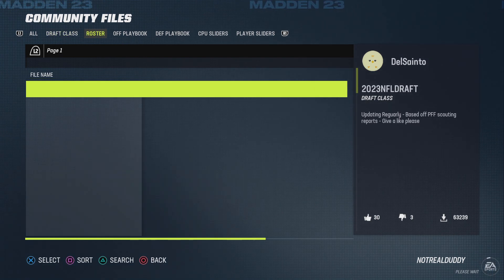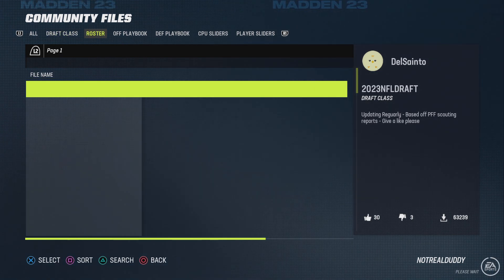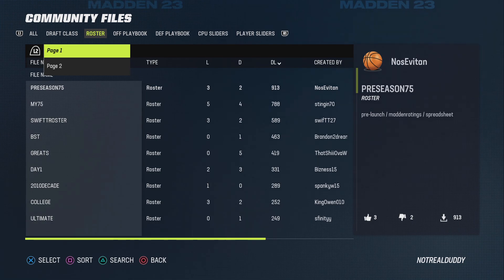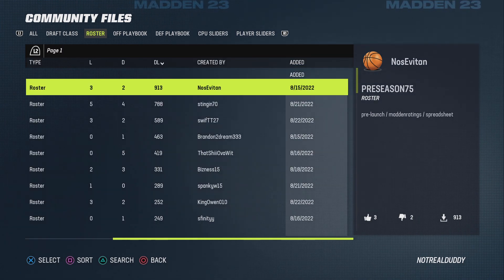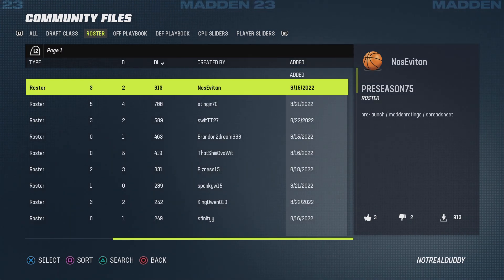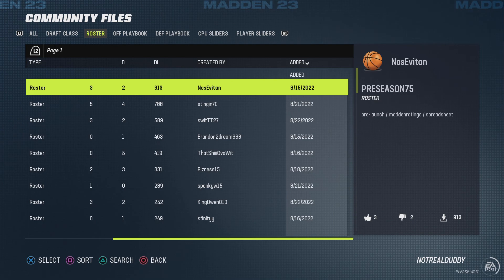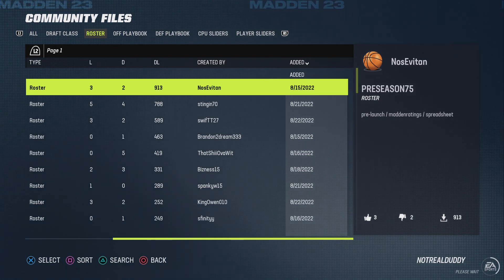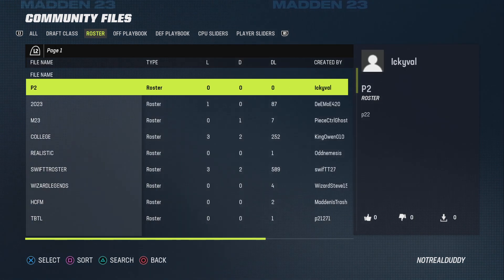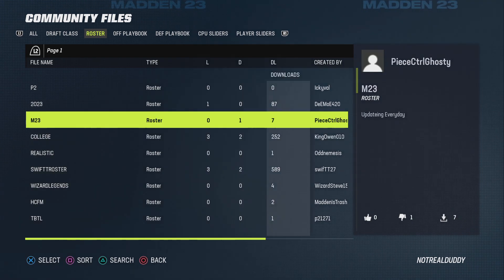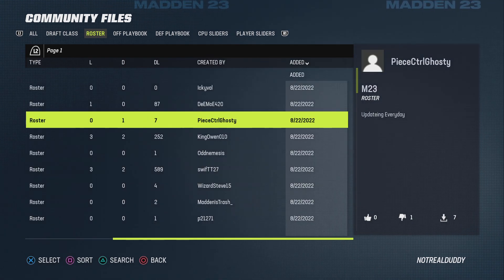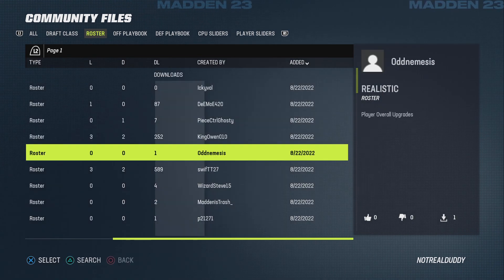I'm on PlayStation — I don't think it works on Xbox because I'm on PlayStation 5. But yeah, so I just went to most recent, like sort by recent, so you go all the way over here and press square.